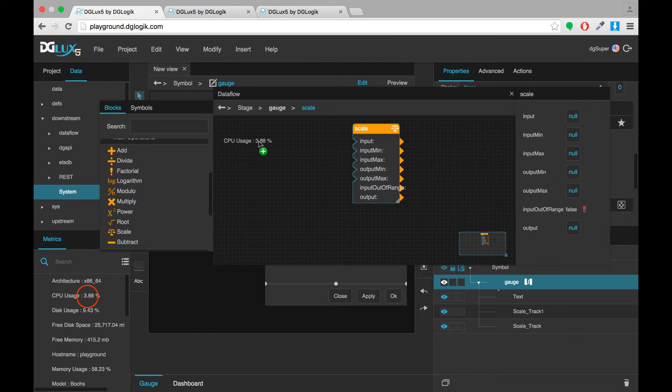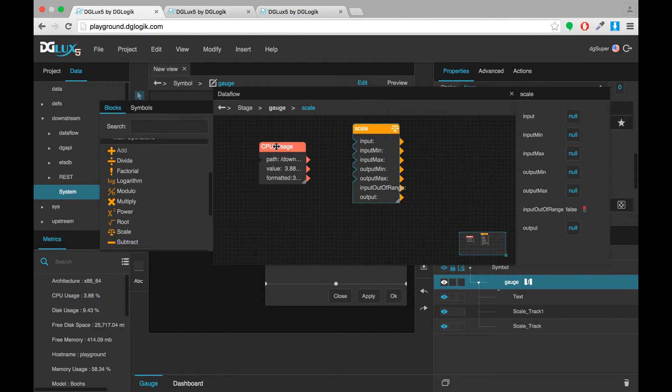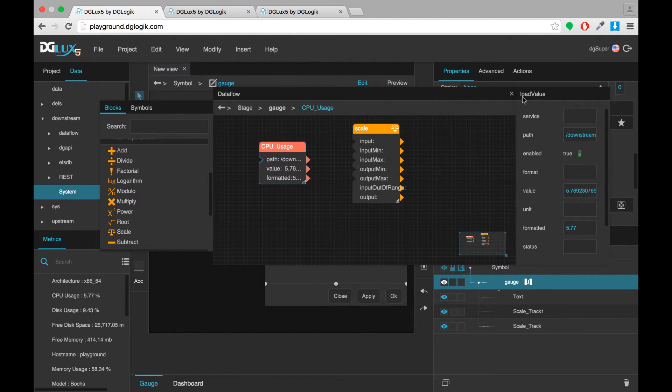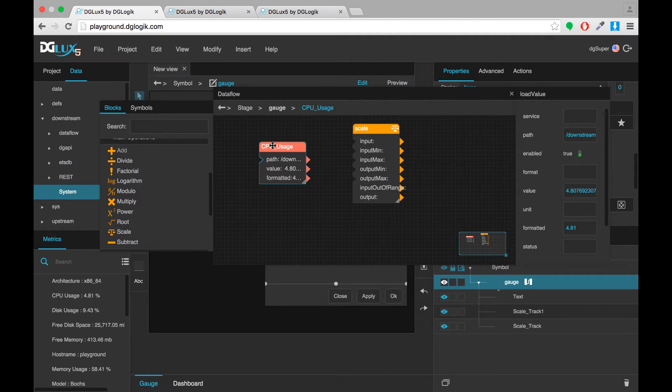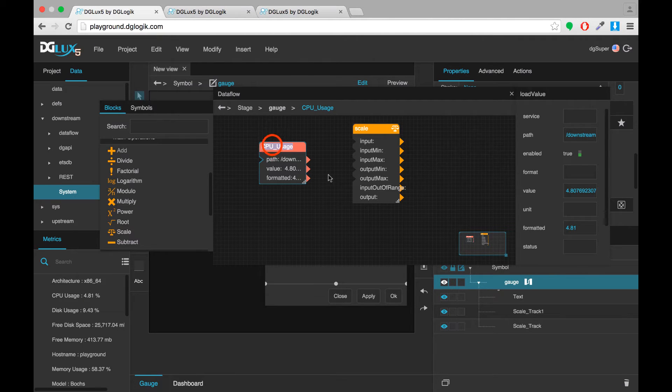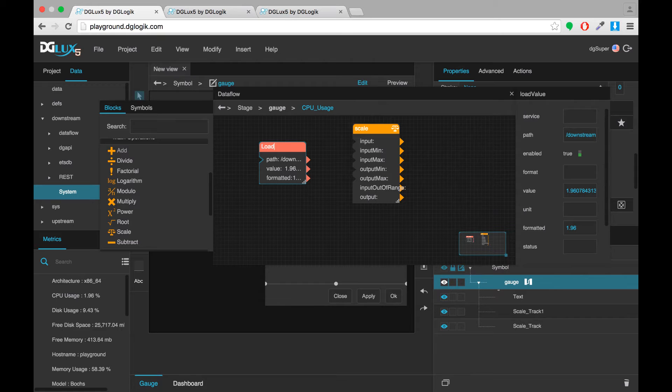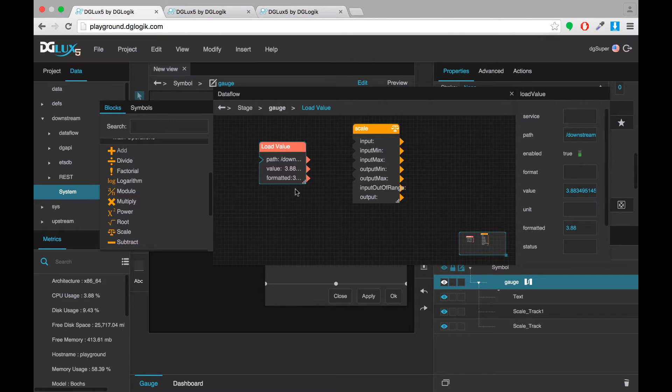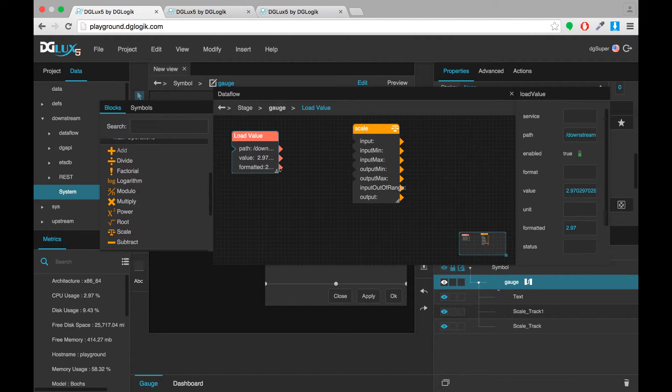I'll take the CPU usage to start. This is a load value block. And for different instances of the symbol, it's going to be reporting on different data metrics. So that I don't confuse myself, I'm going to change the name of the block to load value so that it's more generic. But right now it is indeed reporting the CPU usage.